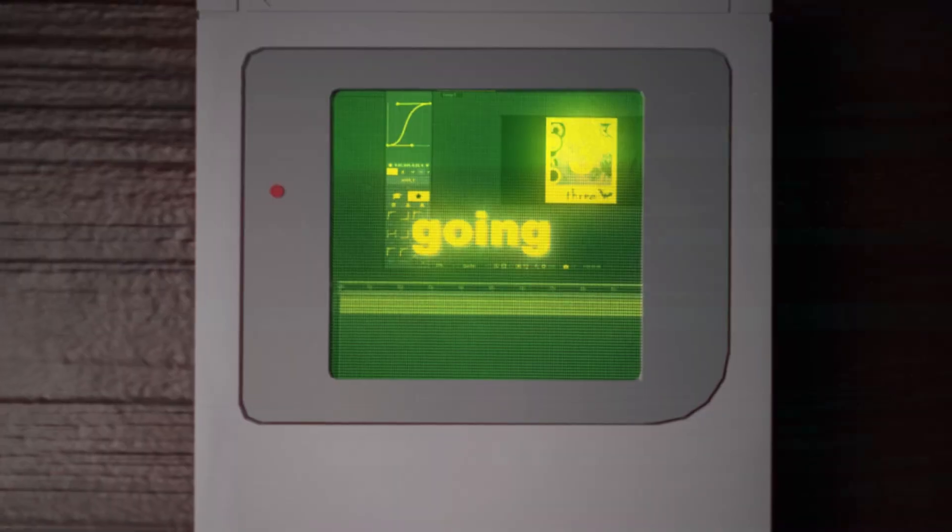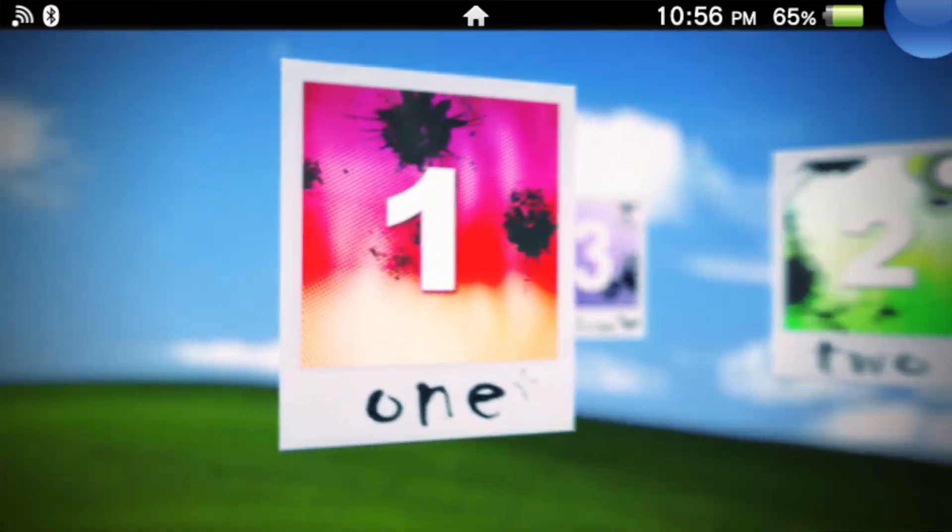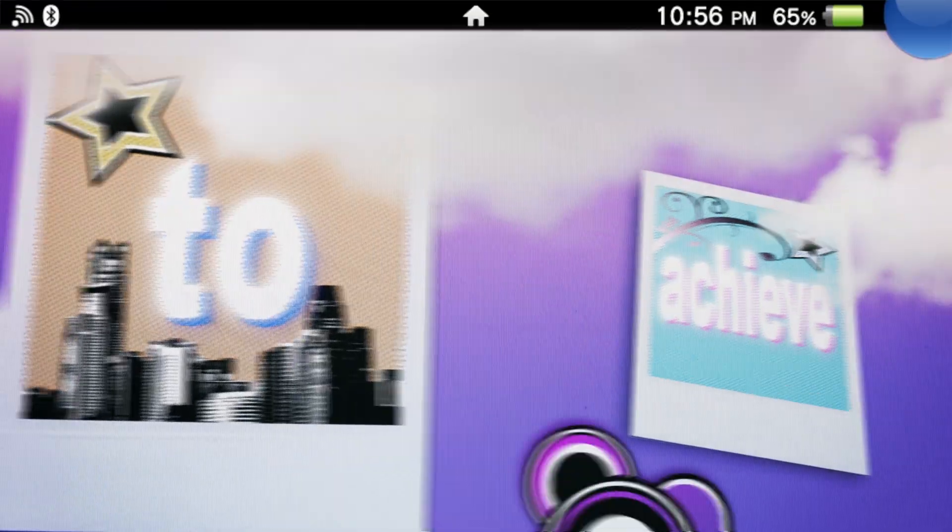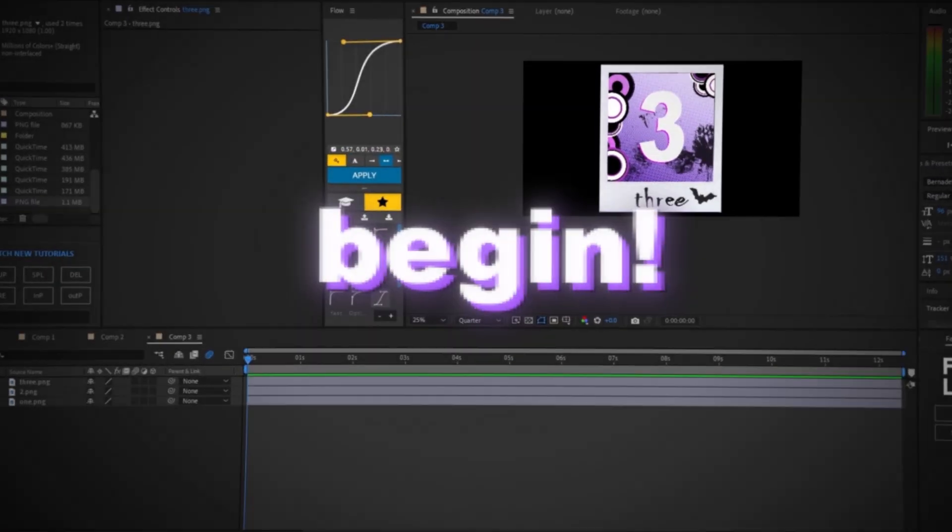In today's video, we're going to be going over smooth 3D camera movements. I'm going to give you the secrets to achieve that smooth 3D movement. Let's begin.